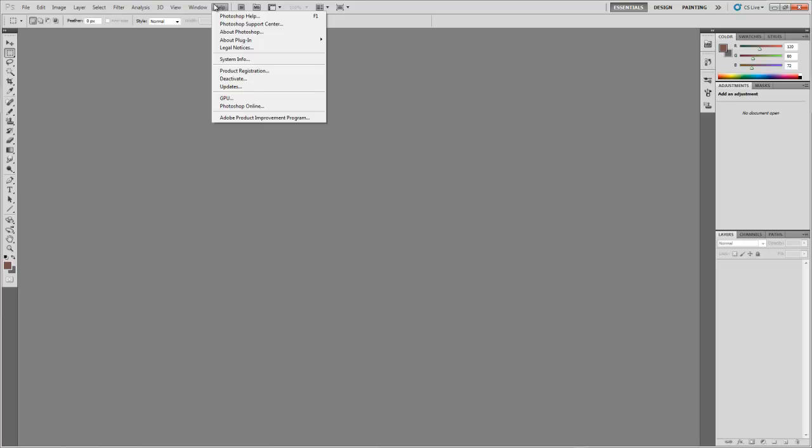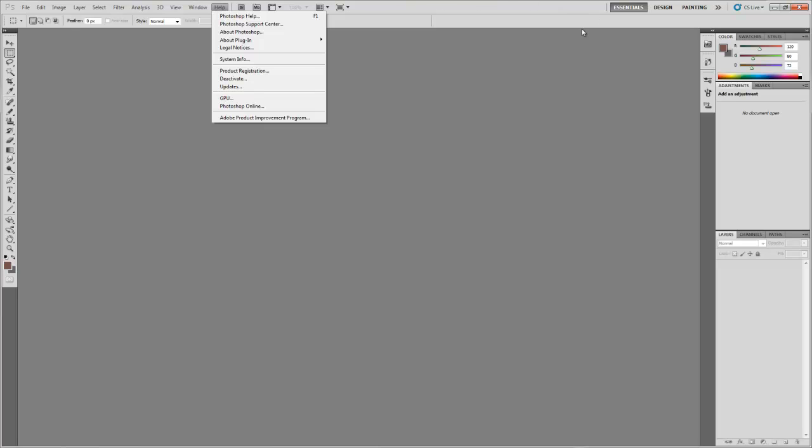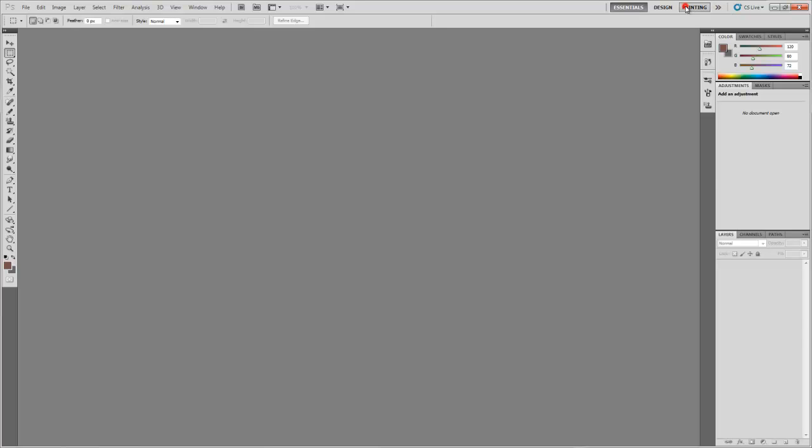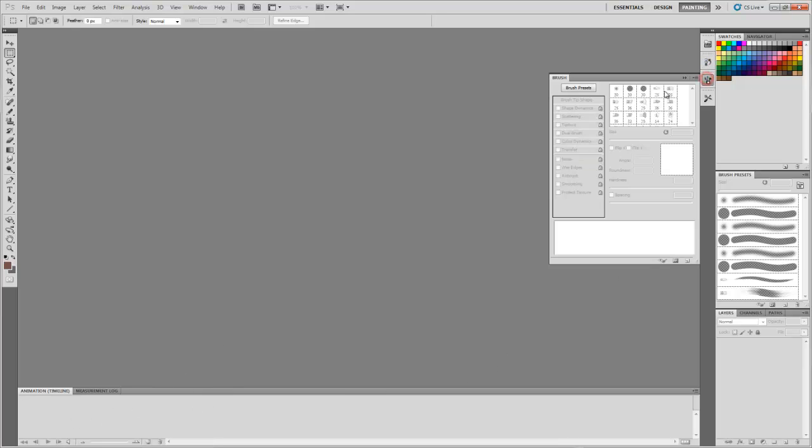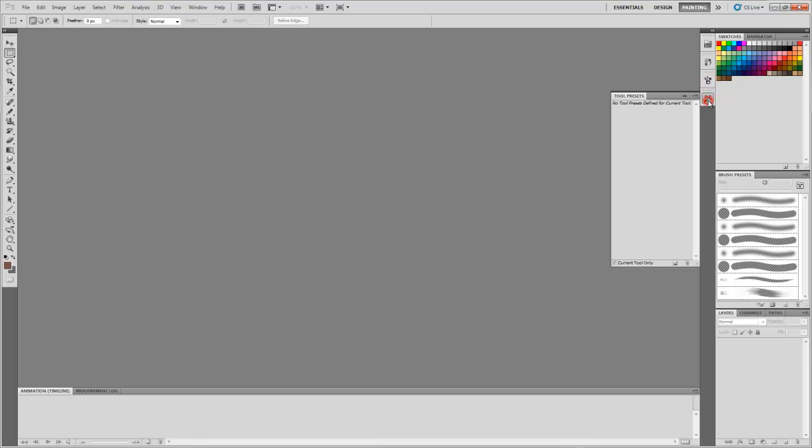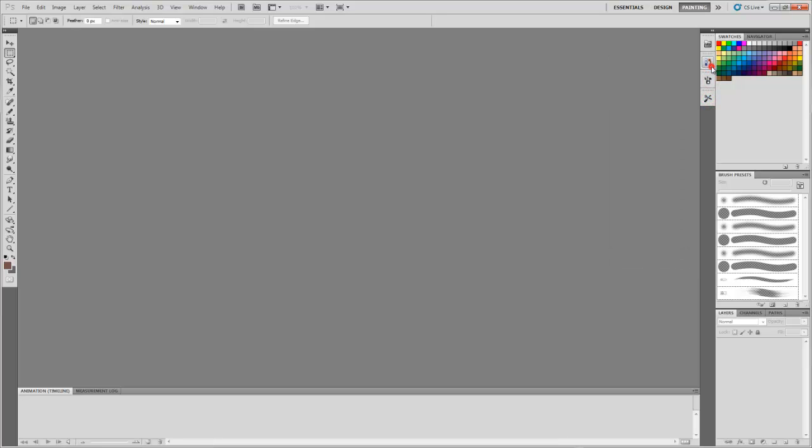Next on the agenda is the workspace options over here. These are preset layout options for doing certain tasks. Obviously, you may be able to guess their functionality by their name. For example, the painting workspace has all the different windows for brushes as well as animation. So you can see all the brushes and the presets, history, mini bridge, etc.